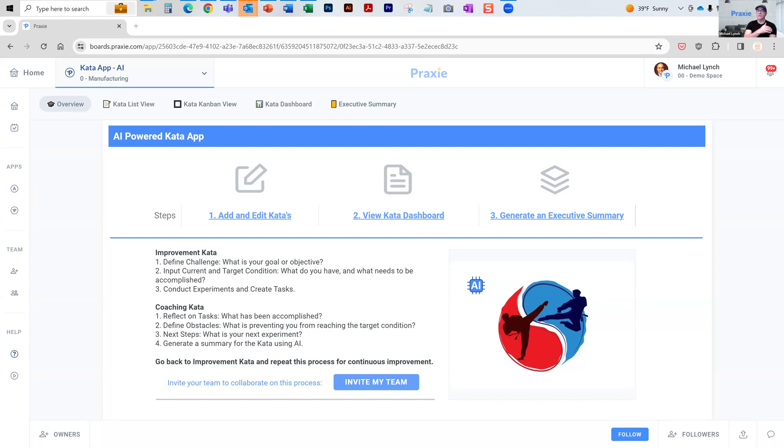This kata application has a number of pieces here. You can add and edit different katas, view your dashboard, and use AI to generate different aspects of the kata.